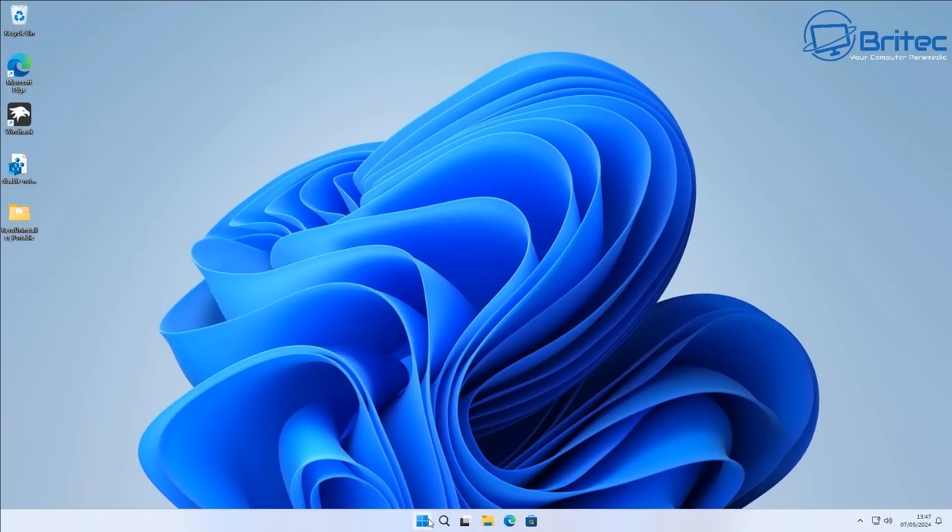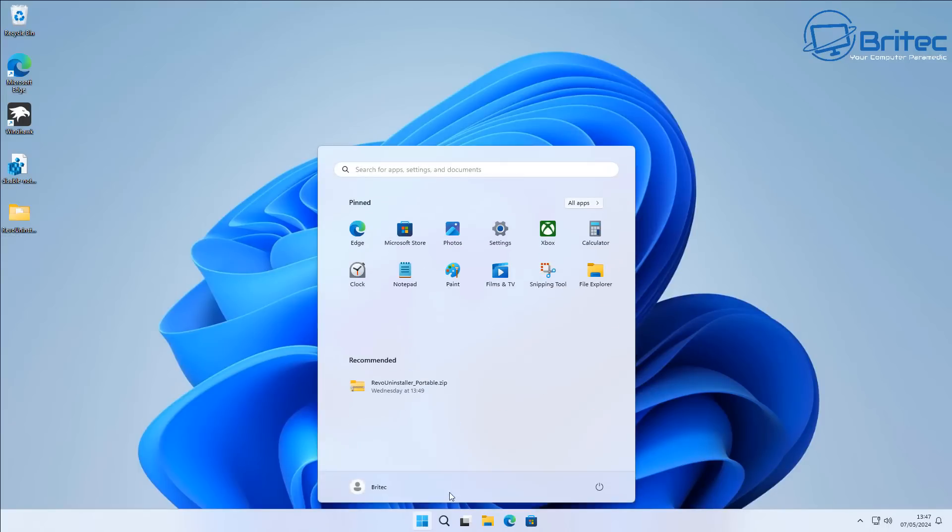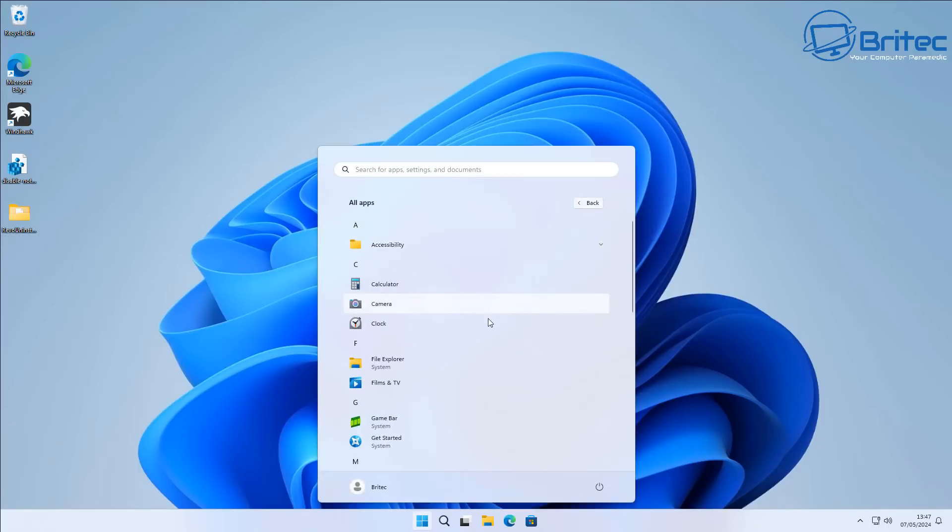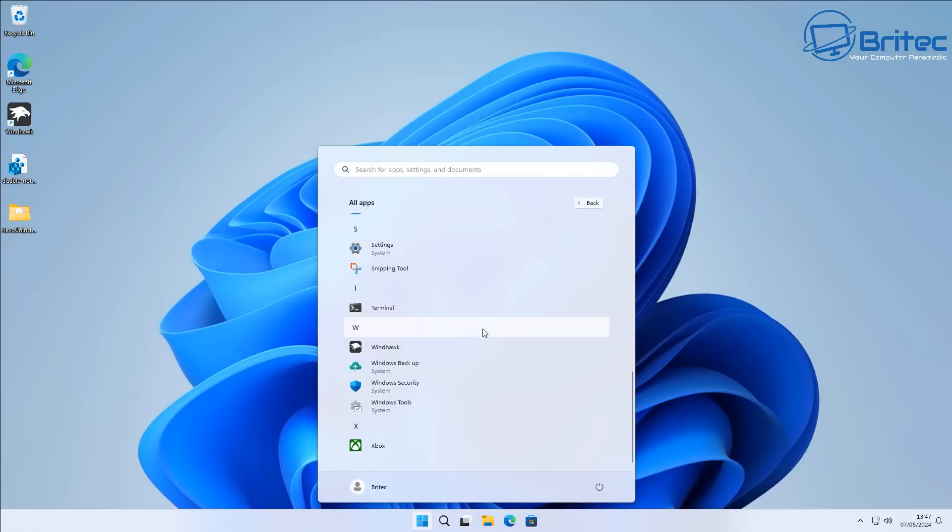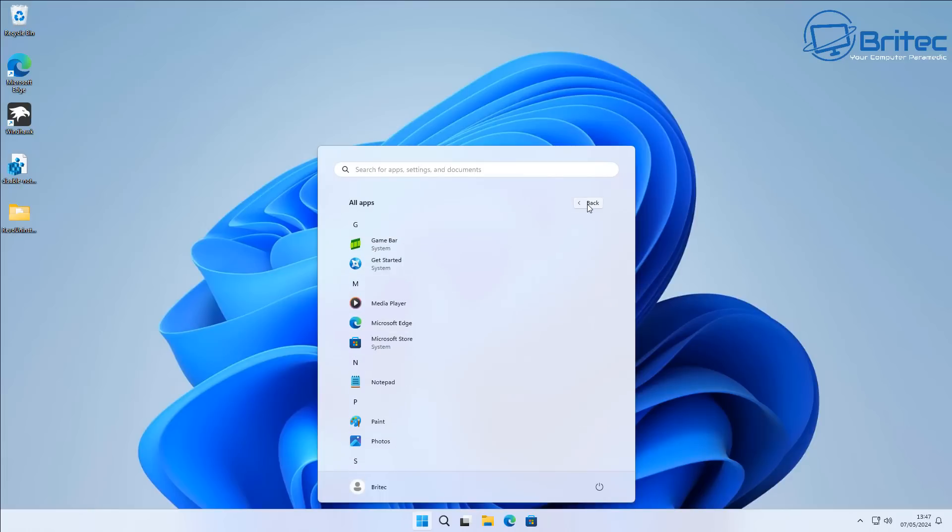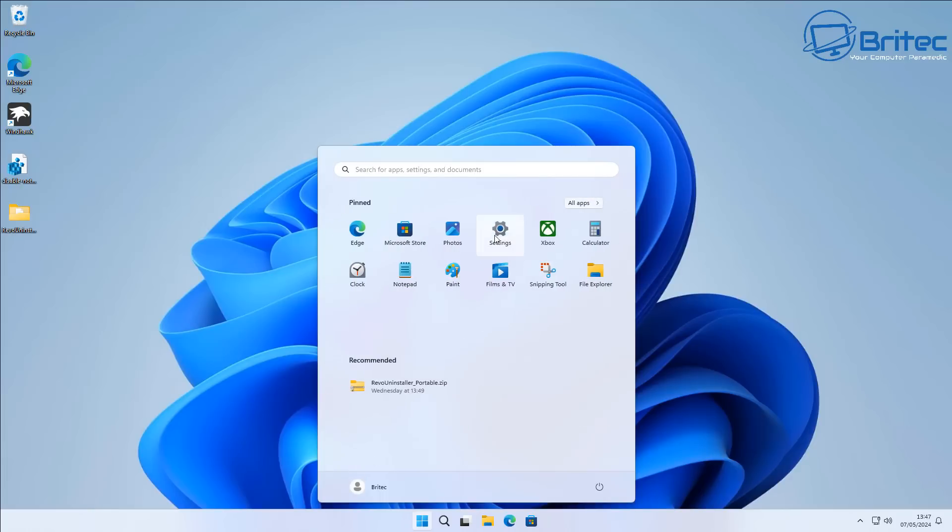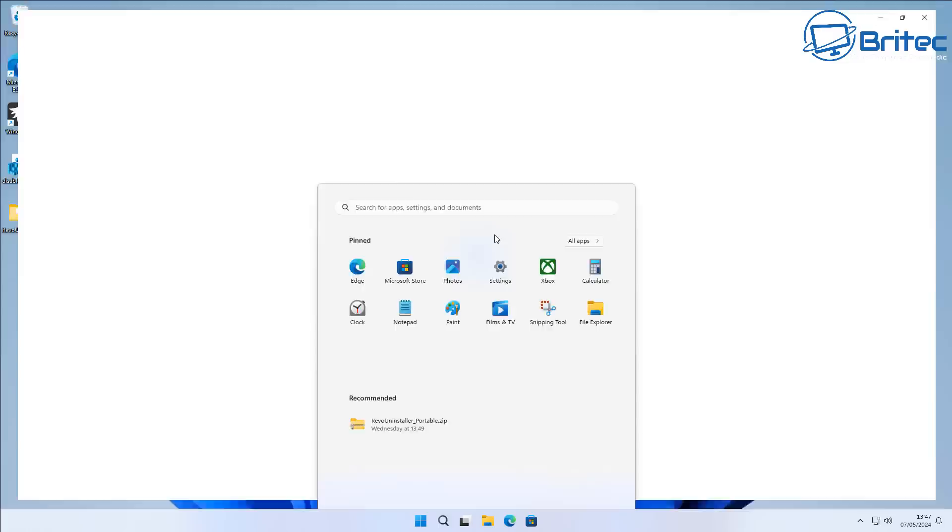So this feature is an alternative to completely reinstalling Windows 11 from scratch and having to reconfigure all of your software and your settings and reinstalling all of your programs.